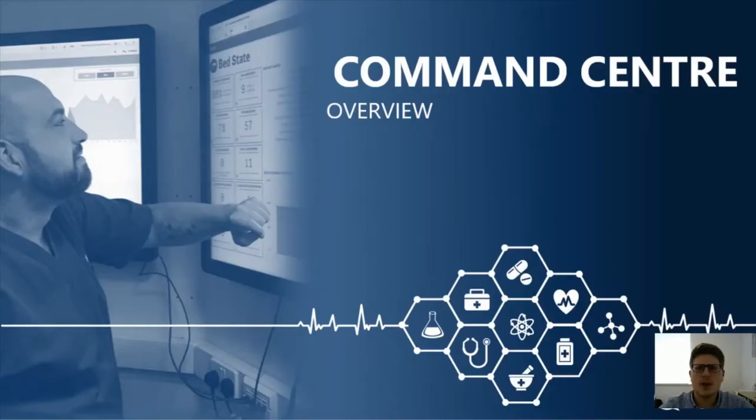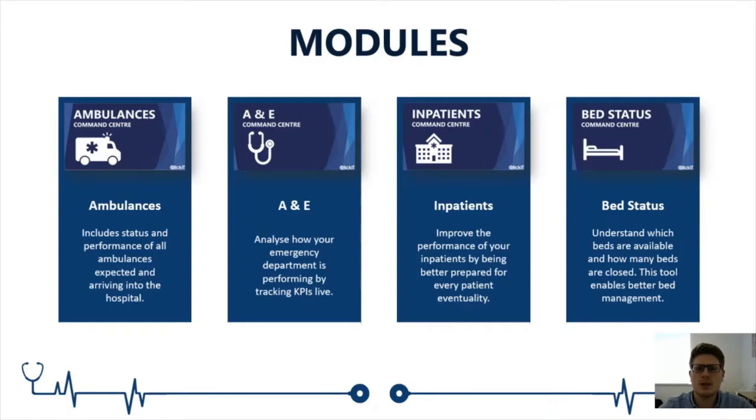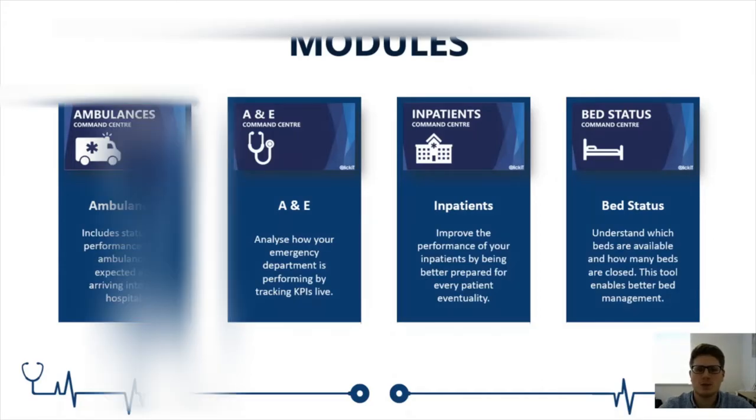For this video I'm going to do a 2 minute introduction into the Ambulance module on where we get the data and how we convert that into our Ambulance Command Centre module.